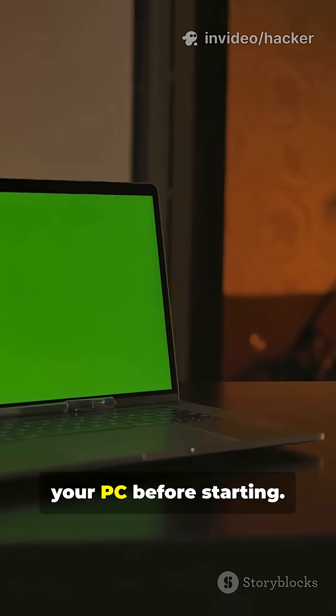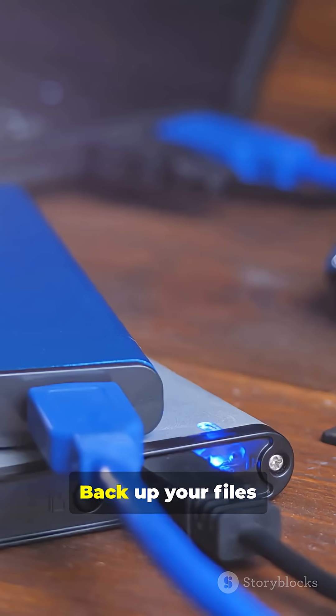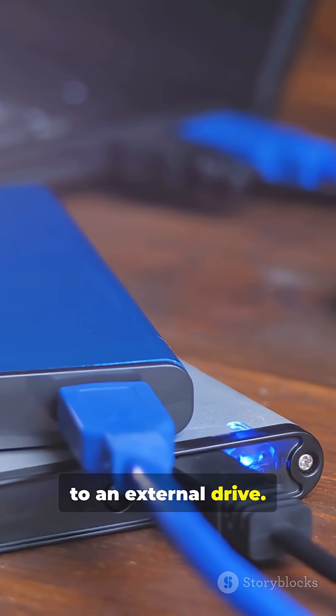Step 1. Prep your PC before starting. Back up your files to an external drive.